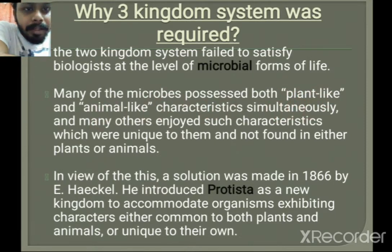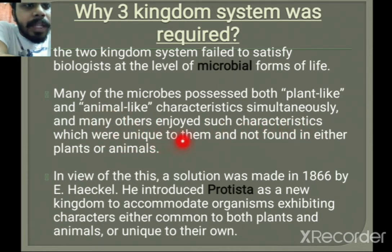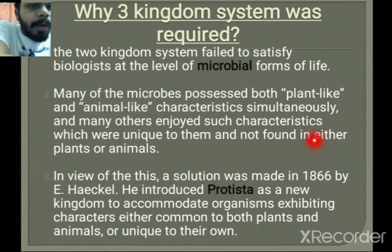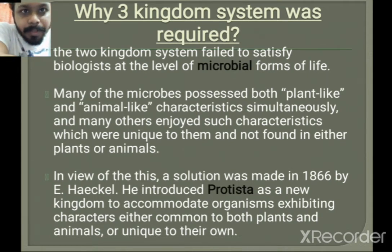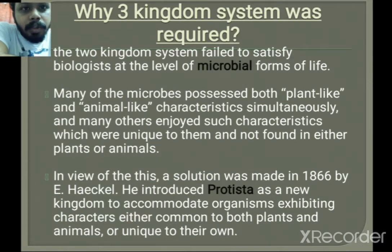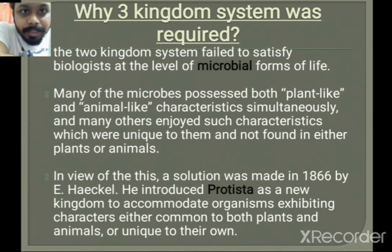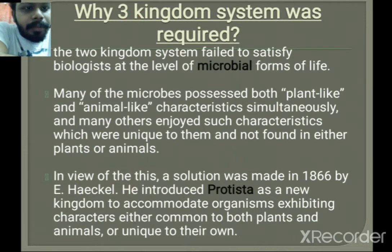Also, many microbes possessed both plant-like and animal-like characteristics simultaneously, and many others had characteristics unique to them and not found in either plants or animals. Such organisms needed to be placed in a different kingdom, and that is why the need arose to add a new kingdom to the classification system.